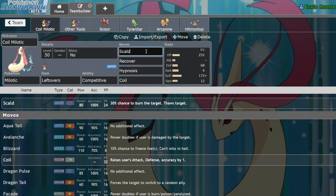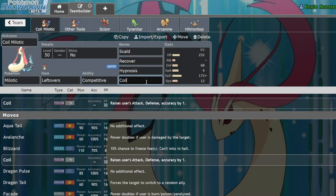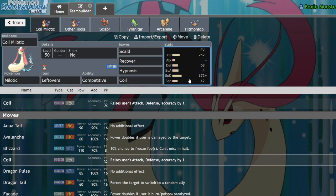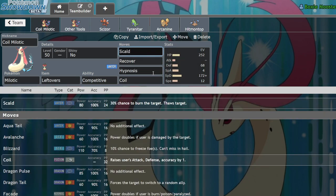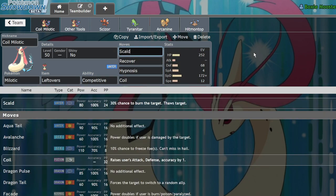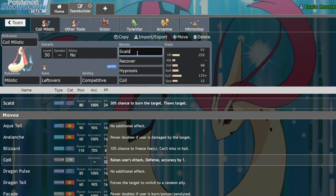We have Scald, Recover, Hypnosis, and Coil. Why is this such a powerful set? Well, Milotic's main value comes from the fact that it doesn't need to be too invested into special attack to do a lot of work for your team. It's mainly going to be focused on spreading status, whether it be Sleep or Burn with Scald or Hypnosis respectively.